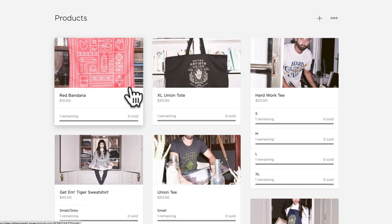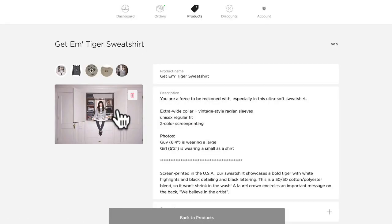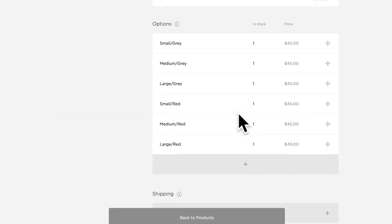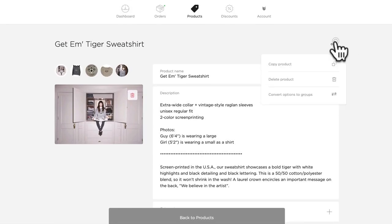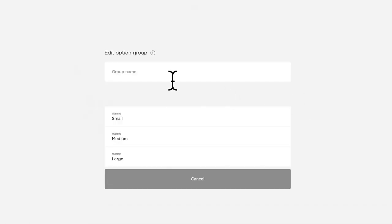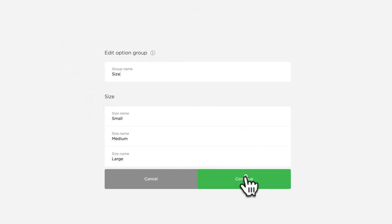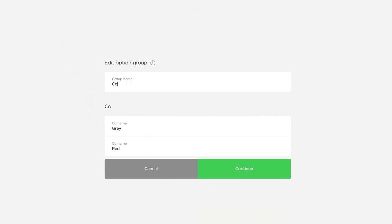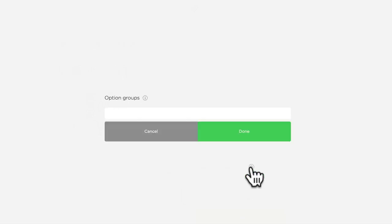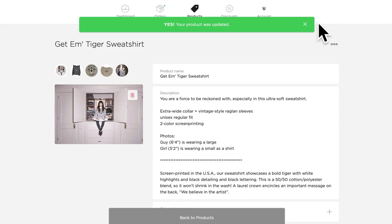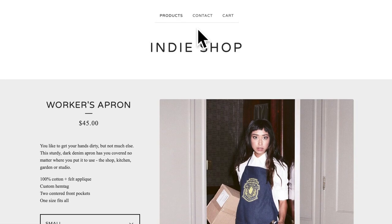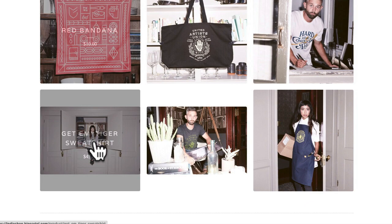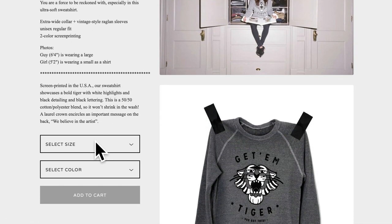Let's say you've been rolling with the one dropdown menu with multiple options listed in there. Not to worry — as long as your options are separated with a forward slash, you can use the three-dot action menu to convert your options to a group. Our system will detect each group, and all you have to do is give it a group name. So here we have size — I click continue, and it looks like color has been detected as well. Click continue, done, and save. And if you head over to your shop storefront, now you'll see that this product has two dropdown menus for your shoppers to use.